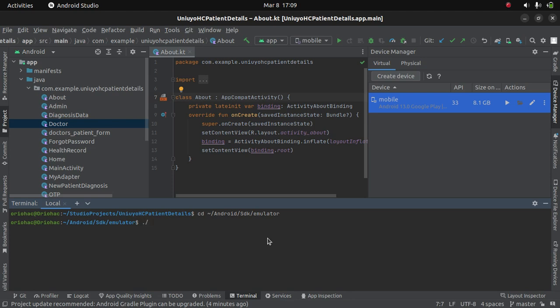You say dot forward slash emulator space dash AVD, then name your AVD. In my case the name is mobile. In normal circumstances, the AVD, the emulator device, or the emulator should start with this command.